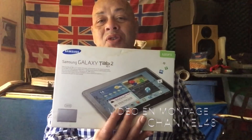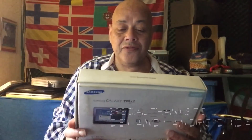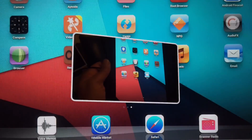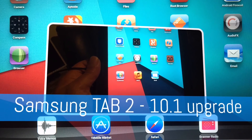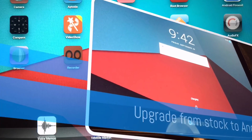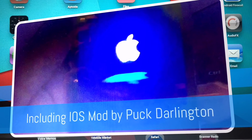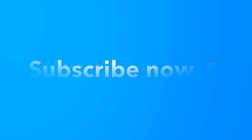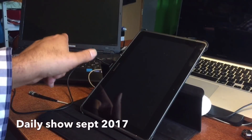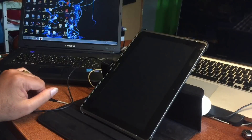YouTube, how are you doing? Today I have here with me the Samsung Galaxy Tab 2. I know it's a kind of old tablet already, but today we're gonna upgrade this tablet to a higher build — we're gonna make it fantastic again. Here's the tablet and there's the Windows computer.